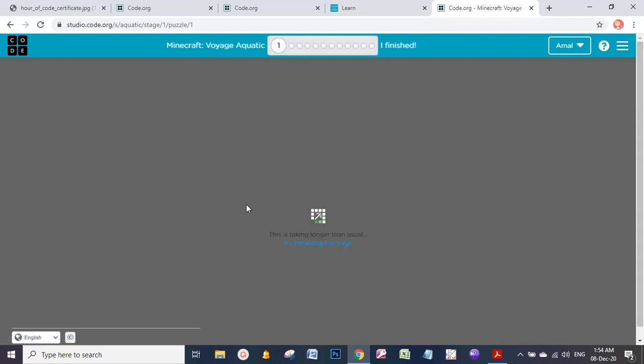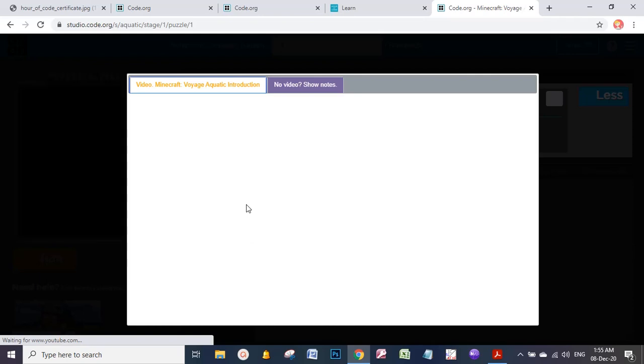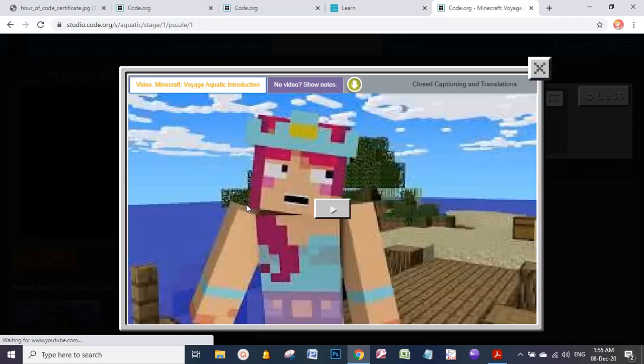I suggest you use your computer to play this game, not the iPad, not the mobile. But it will work on the iPad or mobile, don't worry. I prefer this one to have the full screen and enjoy the game and watch the videos as you like. Let's start the video.